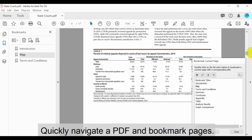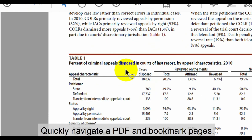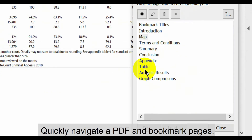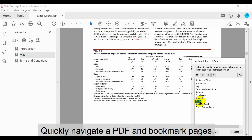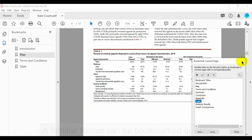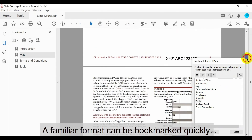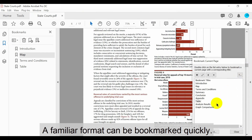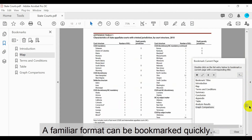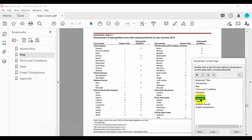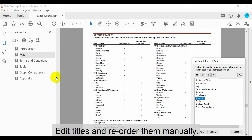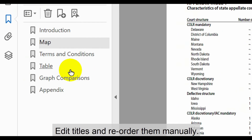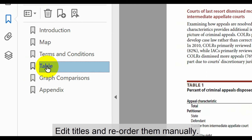This means you can quickly navigate a PDF and bookmark pages using these templates. A familiar format can then be bookmarked quickly when the documents used always have a similar layout. Edit bookmark titles and reorder them manually as normal.